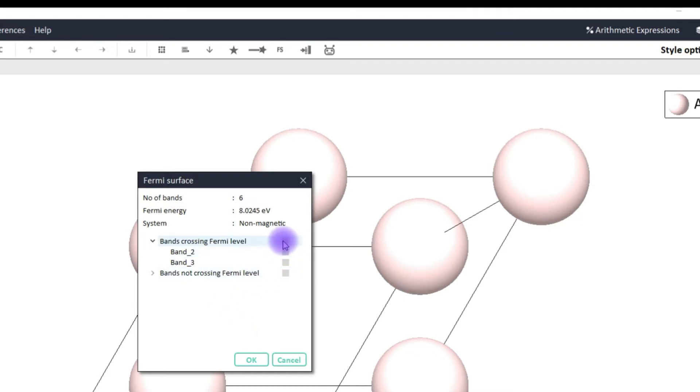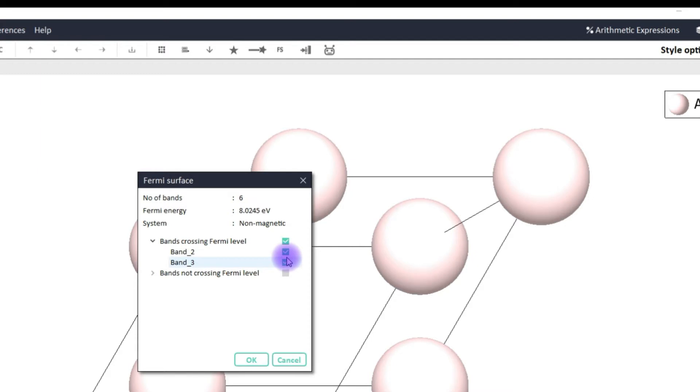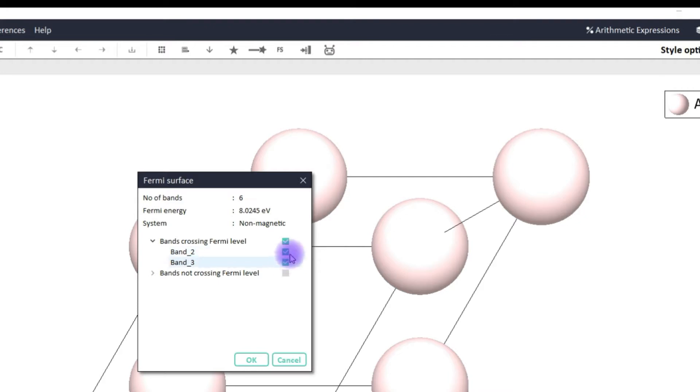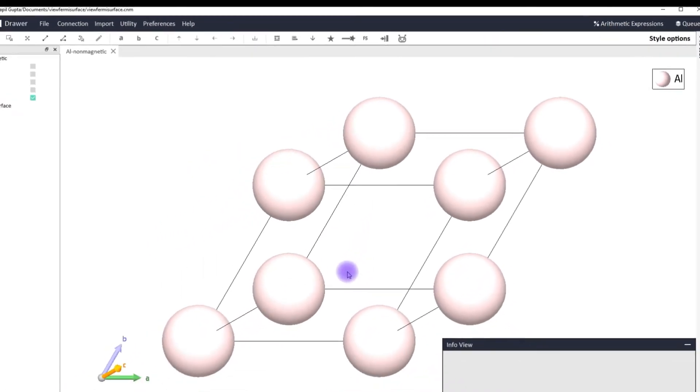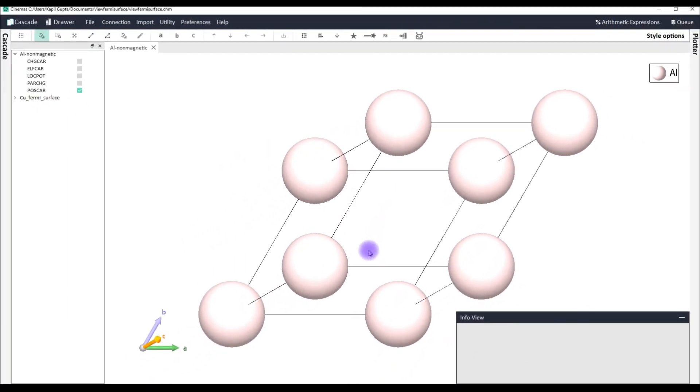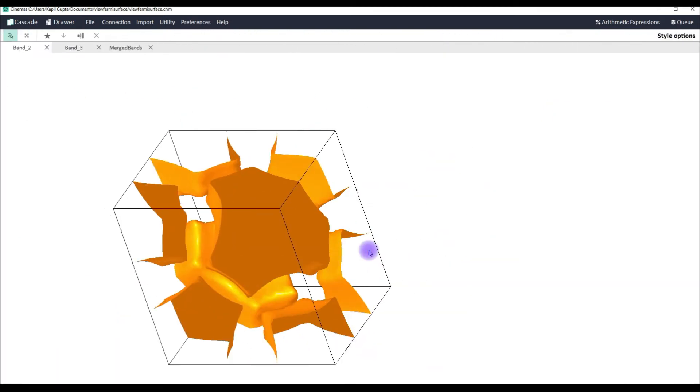Now I would be interested in visualizing which bands are crossing Fermi level which is actually Fermi surface. So I can select either the entire group of bands which are crossing Fermi level or I can individually select the bands. Right now I'm going to select the entire group because there are only two bands. When I click OK your entire cinemas view screen switches to Fermi surface.